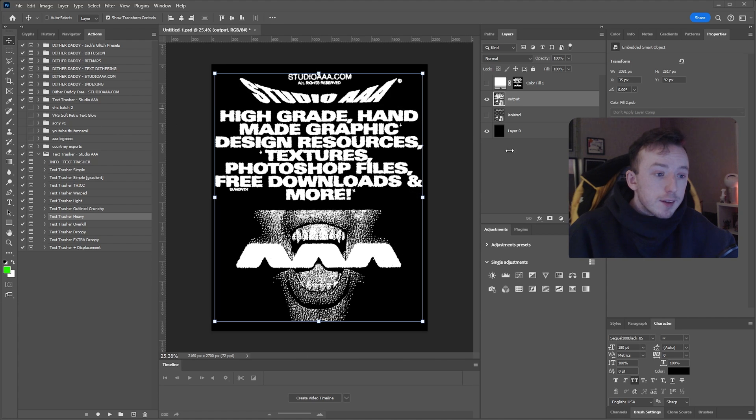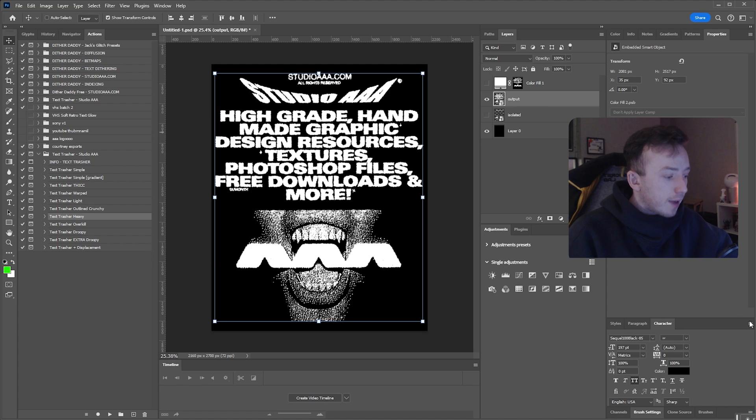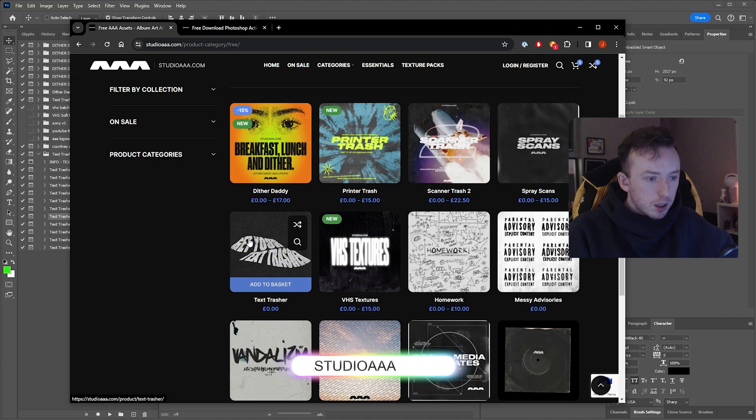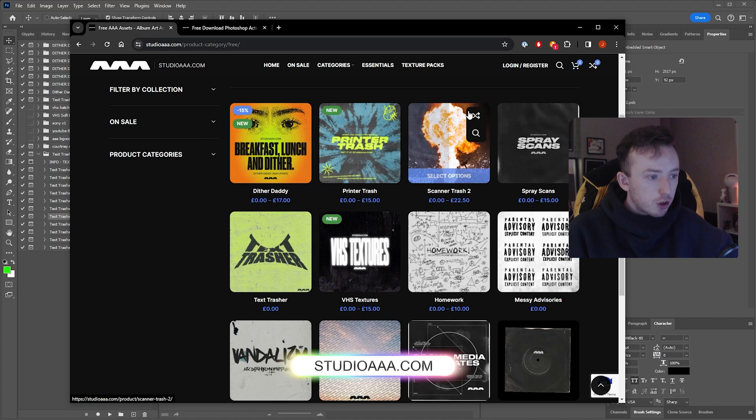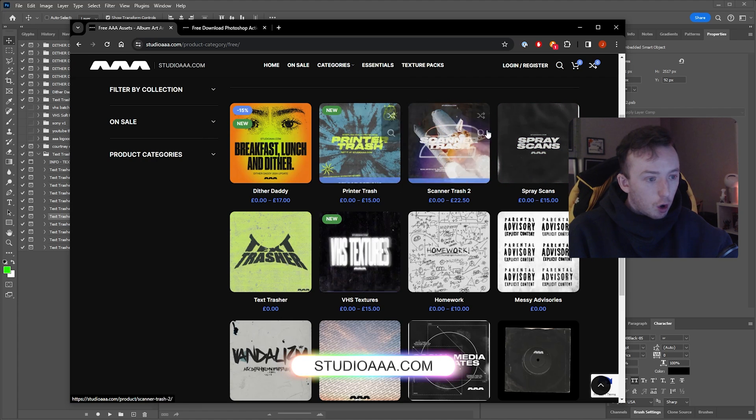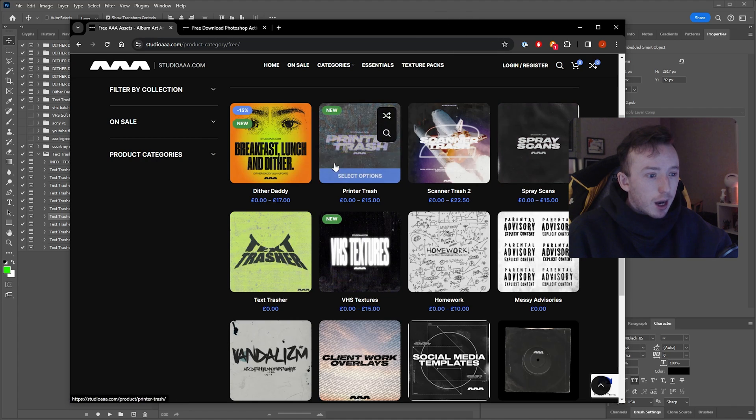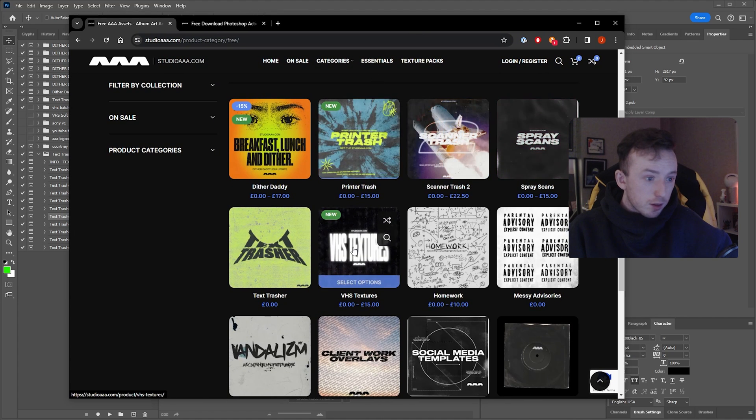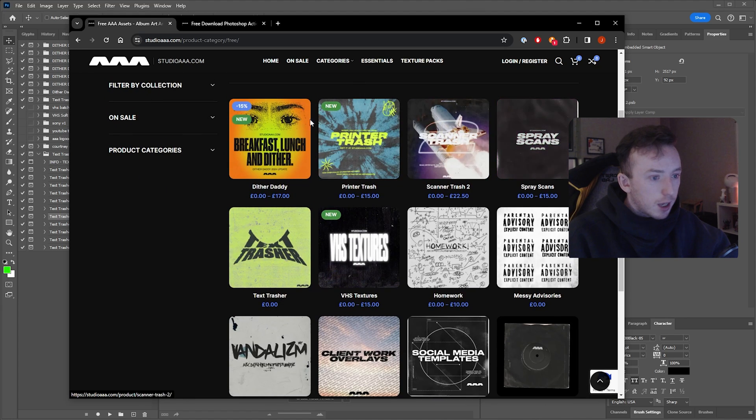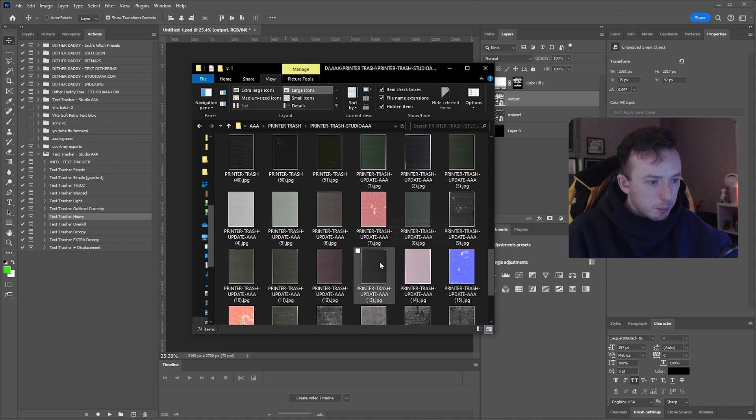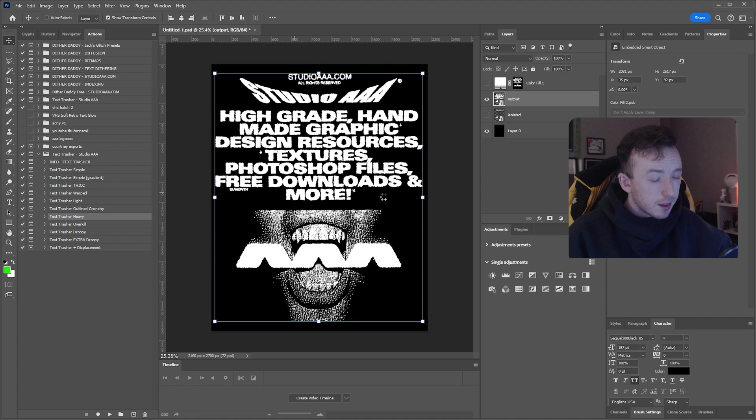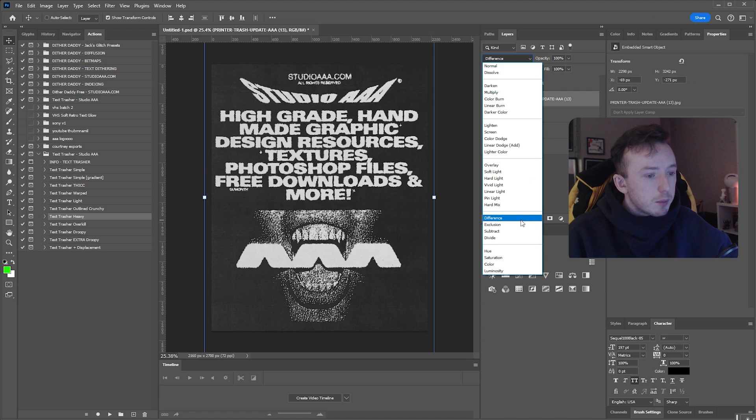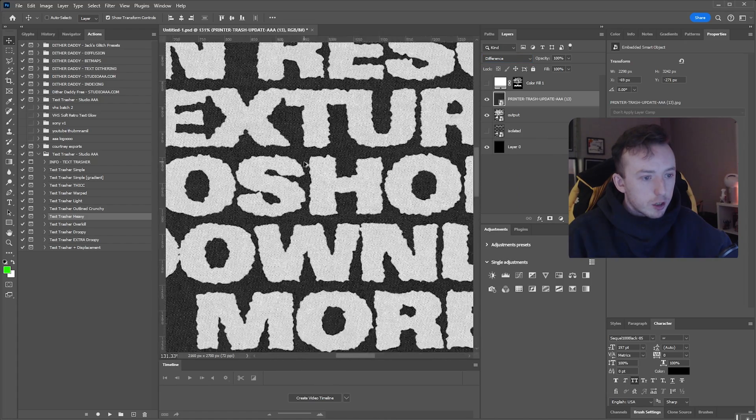If you have anything similar to this output from this video and you wanted to add a texture like some of the examples I showed at the start, if you go back to where you got the Text Trasher download from, you can see that there's Printer Trash, Scanner Trash, Spray Scans and VHS Textures, which are all free texture packs. Pretty much any of these will work quite cool with this pack. I'm just going to drag in a couple from Printer Trash. All I do is just go to exclusion or difference blend mode when I work with adding a texture to the Text Trasher effect.